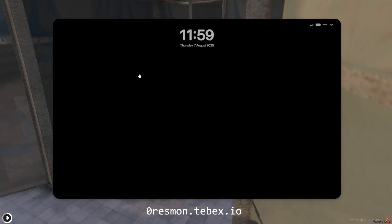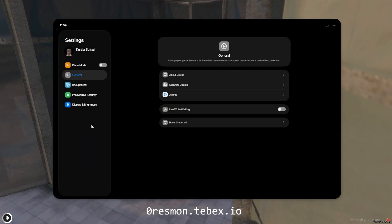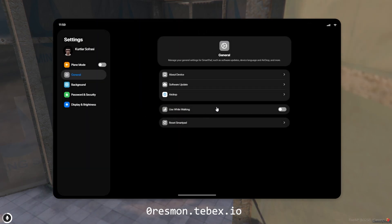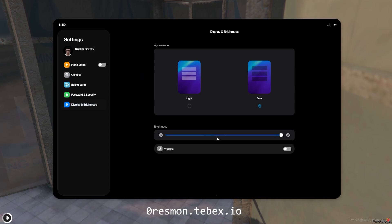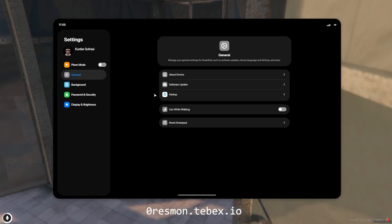In the Settings app, you can adjust the screen brightness in the theme options, switch between dark and light modes, and enable or disable widgets.